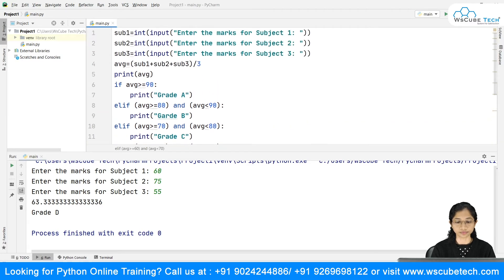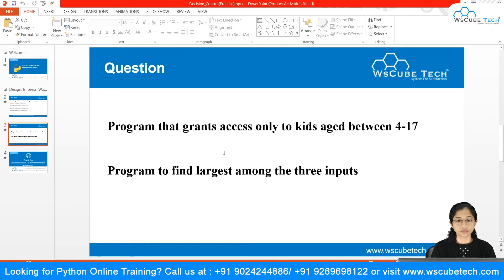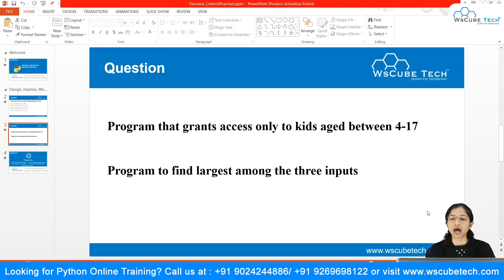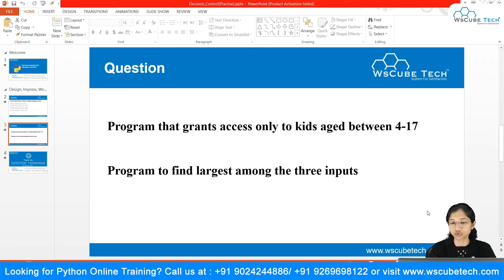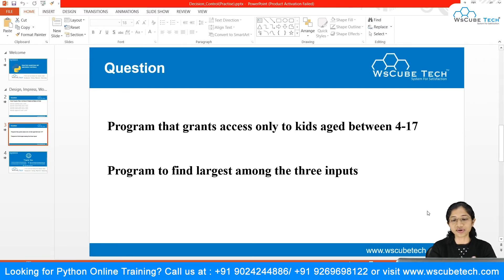The second question says: write a program that grants access only to kids aged between 4 and 17. So suppose there is a party and you want to give access to a play group area only to children in the age range of 4 to 17. Kids outside that range are either too old or too young and are not allowed.